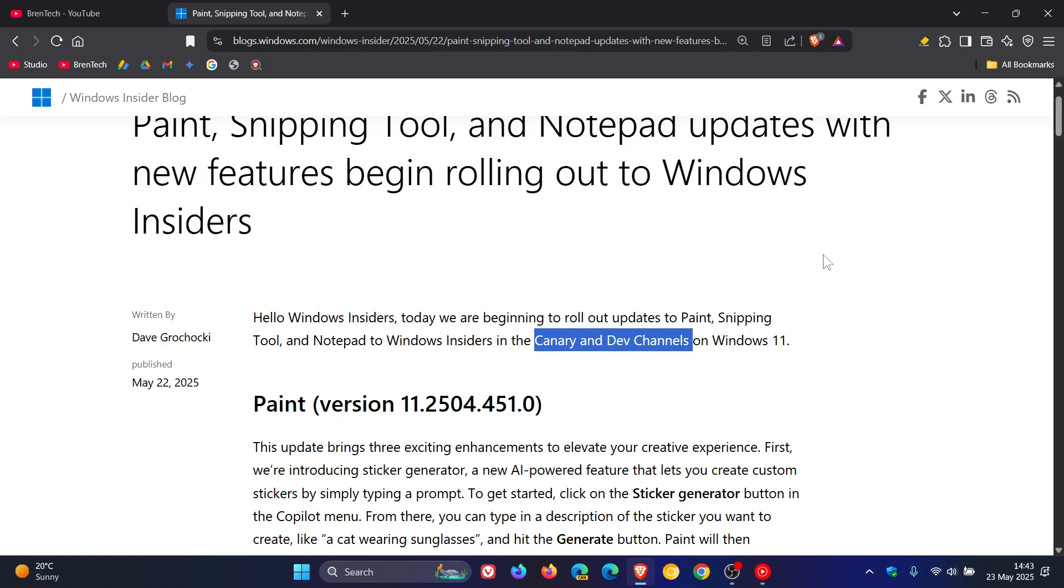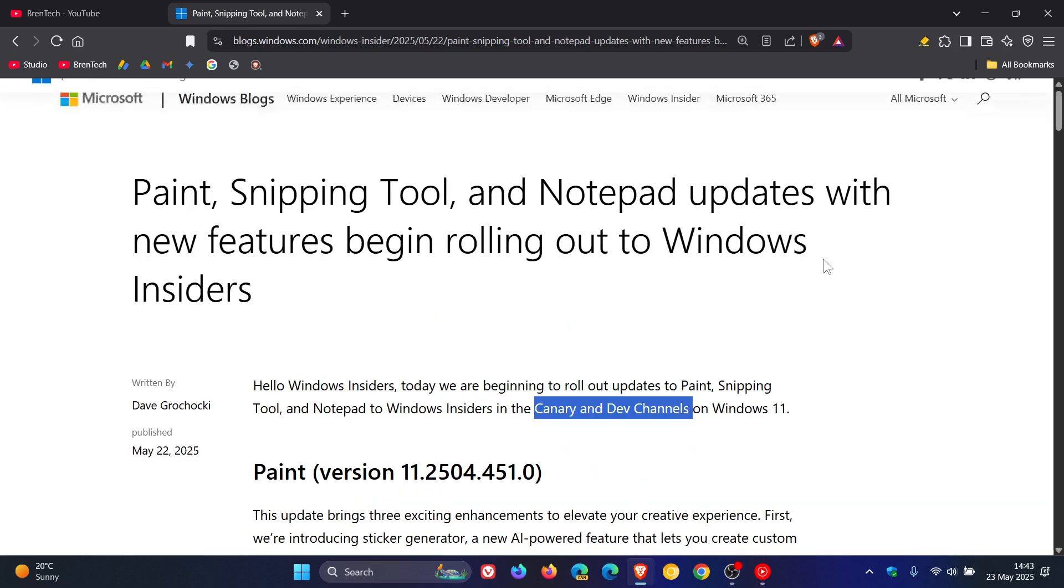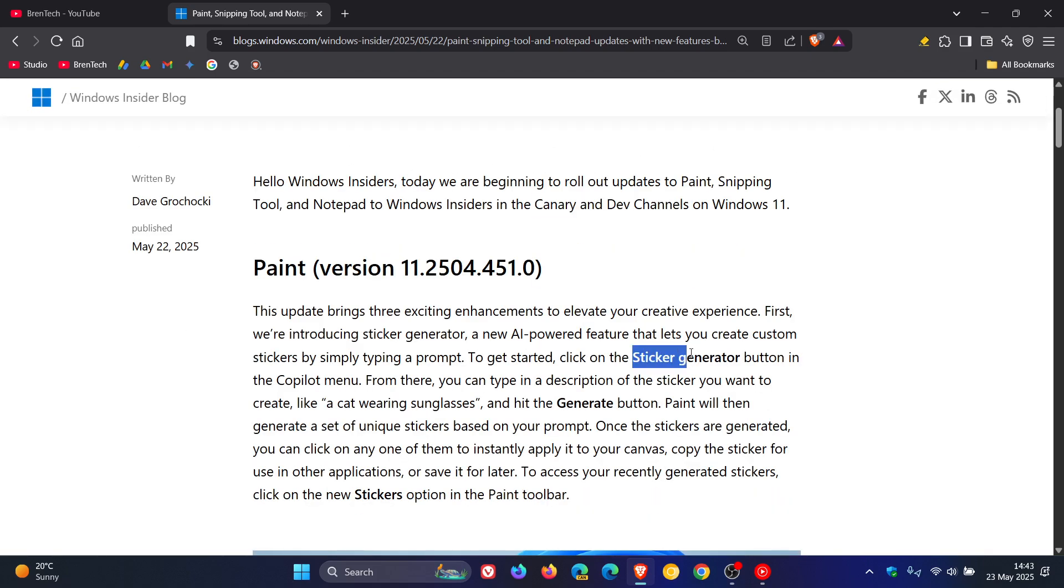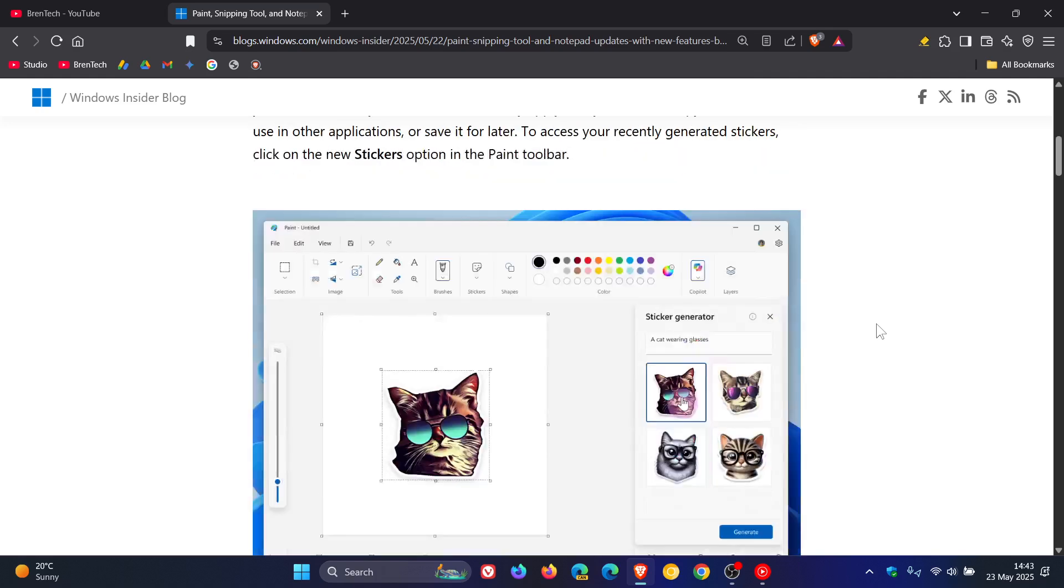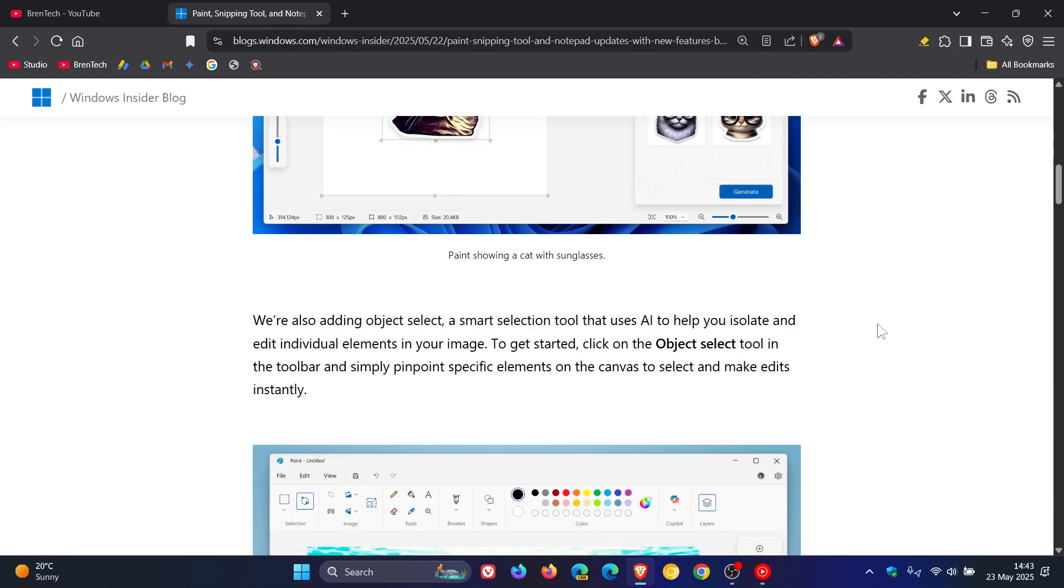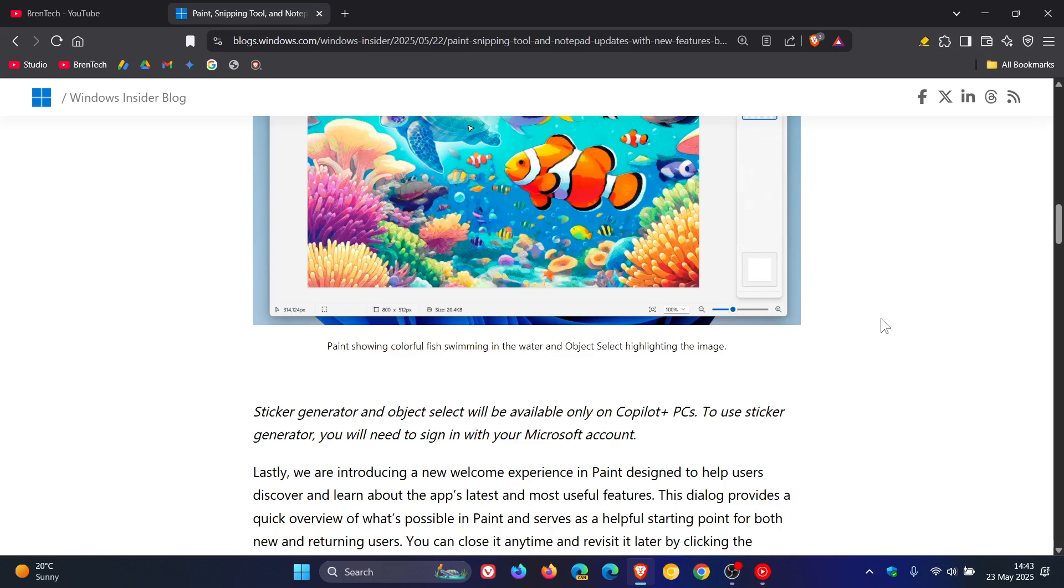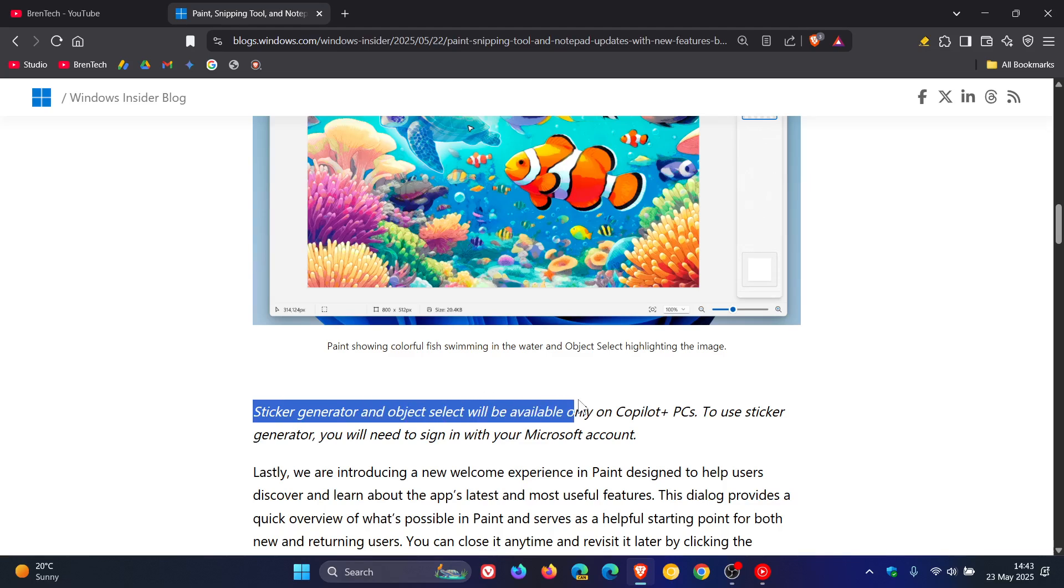So no surprise that Microsoft is rolling out new app updates and features only for Copilot Plus PCs. Because here we get sticker generation for Paint, object select for Paint, and guess what? Sticker generator and object select will only be available on Copilot Plus PCs.